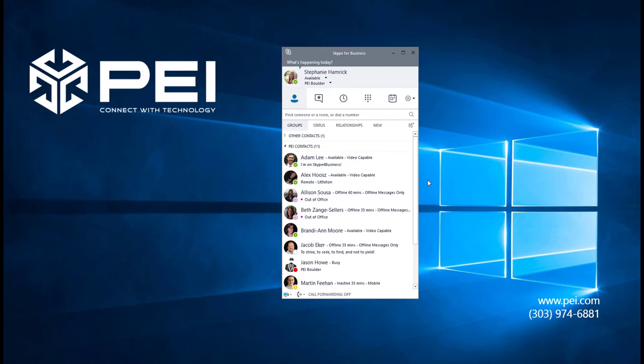One useful feature in Microsoft Skype for Business is the Favorites group. With Favorites group, you can build a list of contacts that you interact with most frequently.